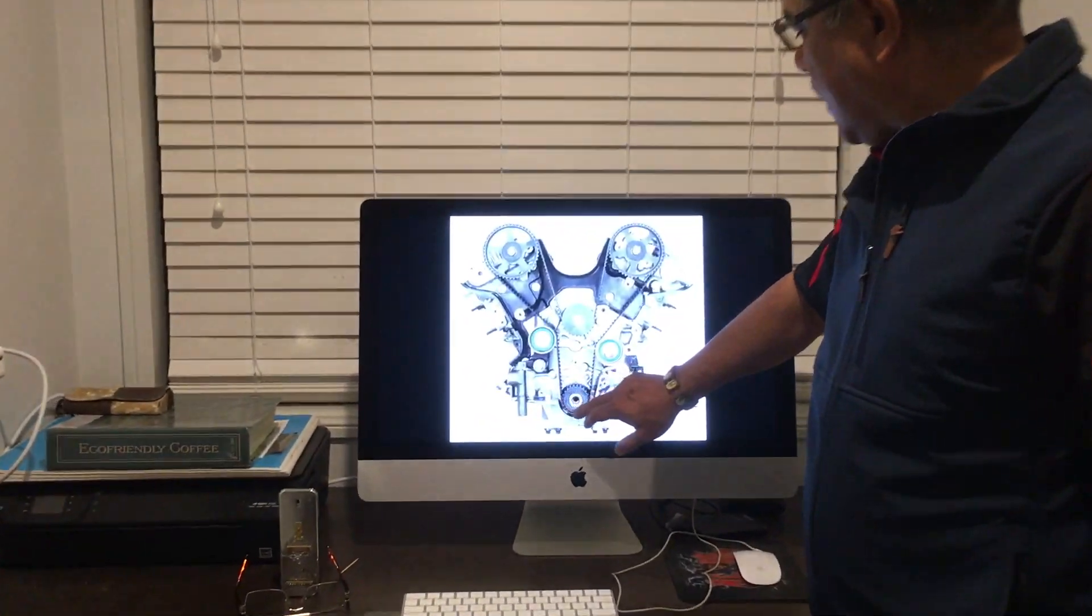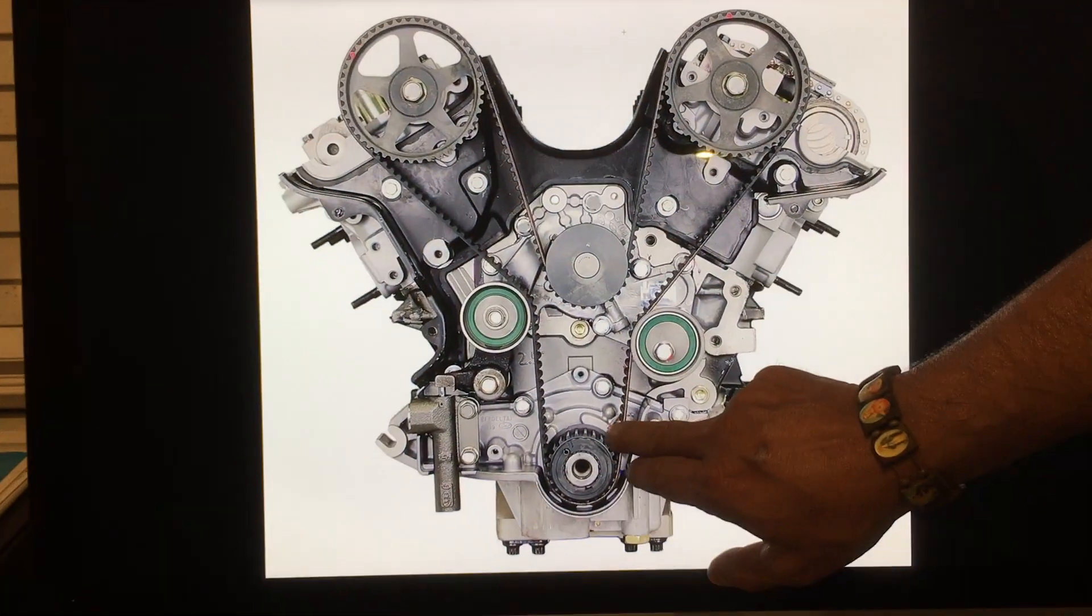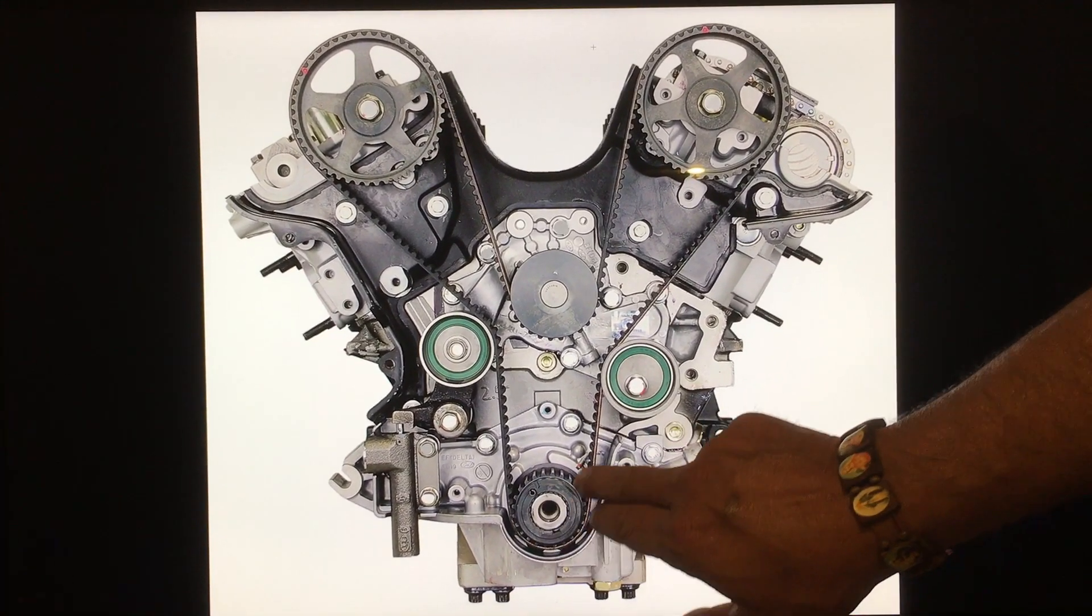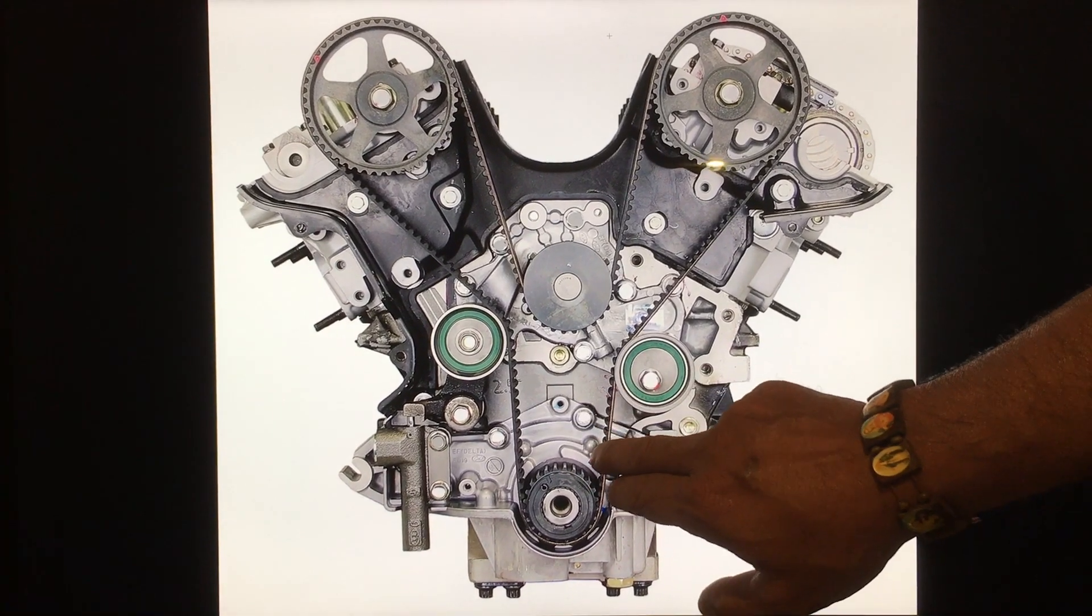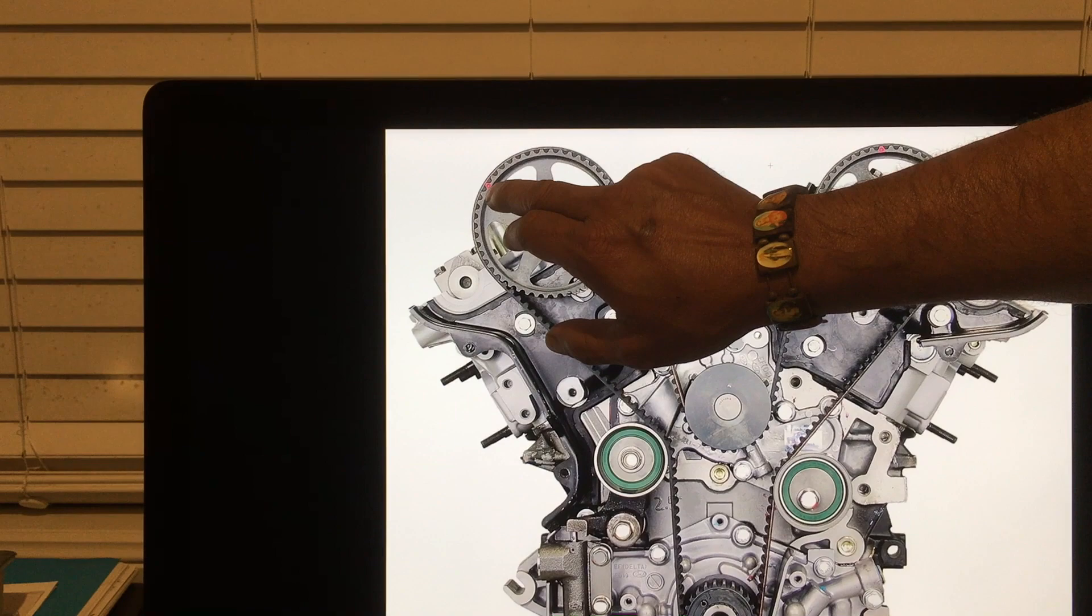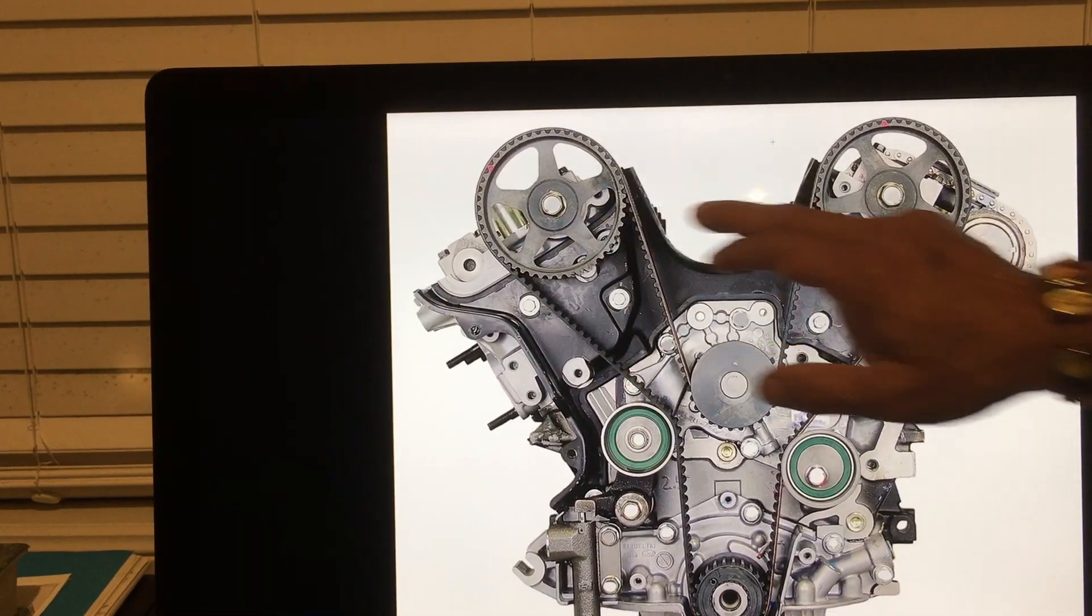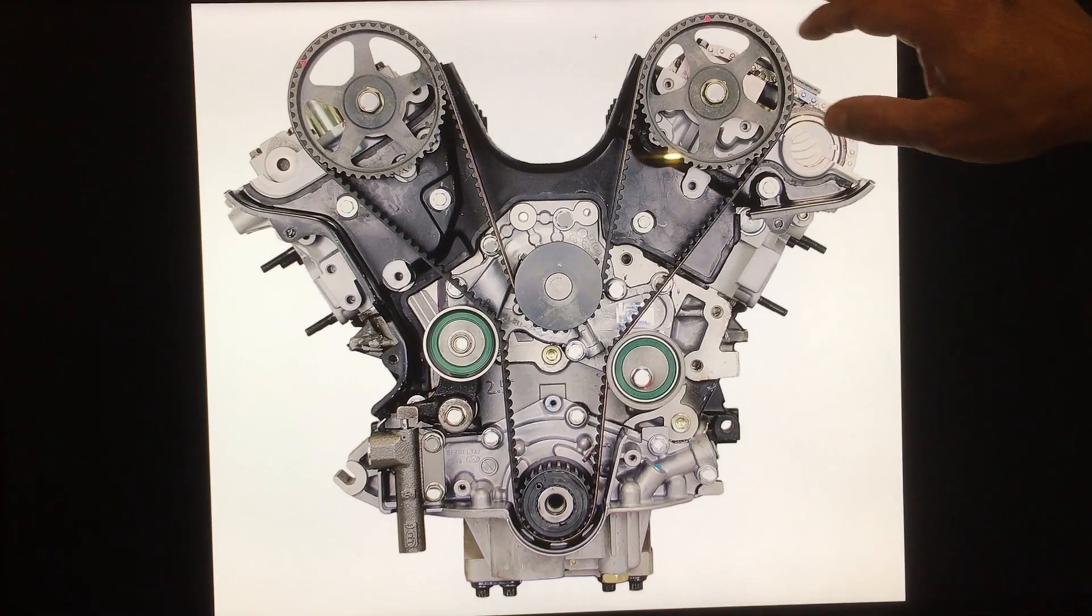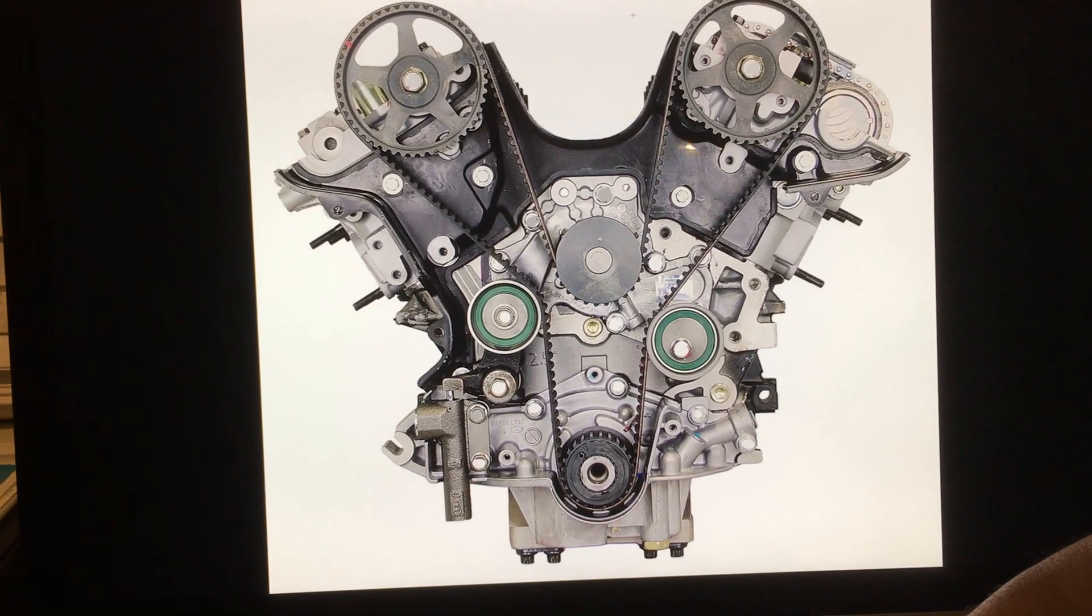To make sure number one piston is on compression stroke, you need to make sure the marking on the flywheel sprocket is corresponding with the marking on the block body. And then you need to make sure that you have the marking on this sprocket gear and this sprocket gear corresponding with the marking on the rocker arm cover.